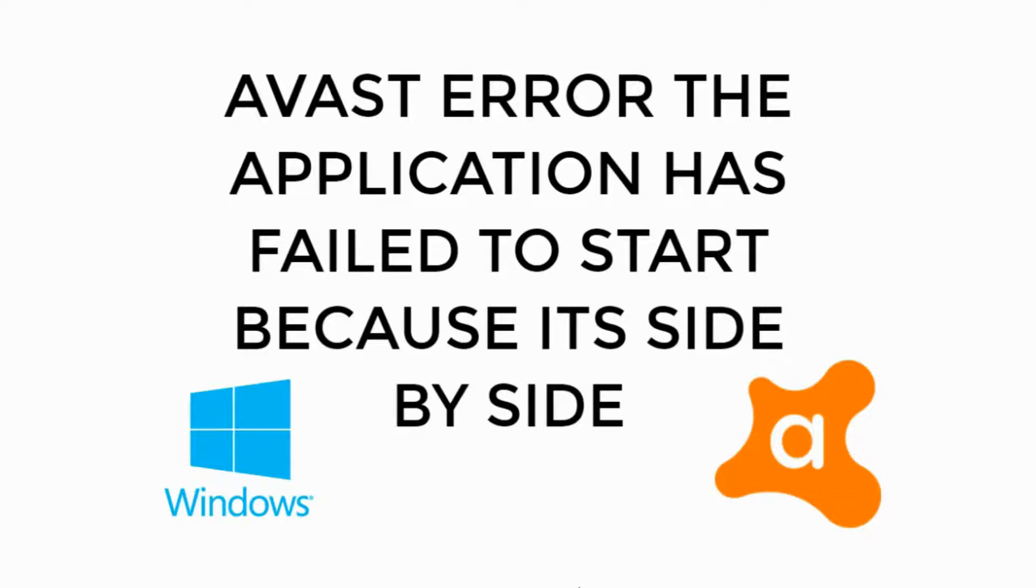Welcome back to Processing Brains. Today we will learn to solve an Avast error: the application has failed to start because it's side-by-side.